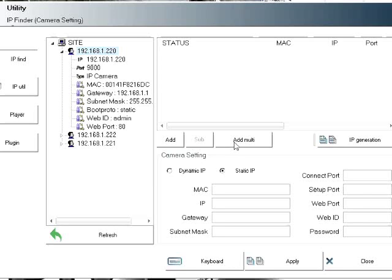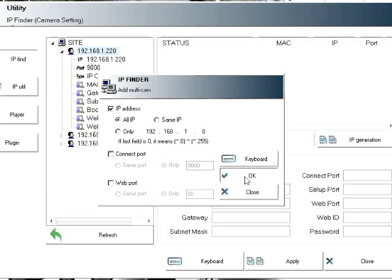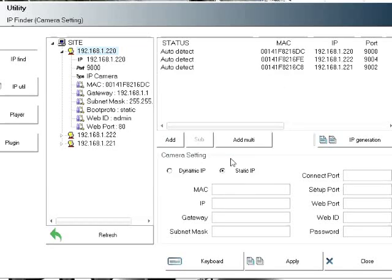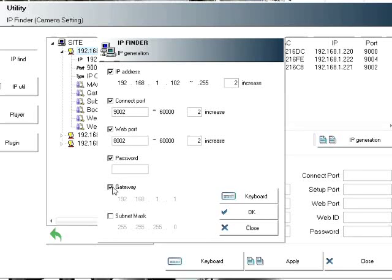clicking add multi, choose all, and we're going to assign new IP numbers to all our cameras with one easy step. Click IP generation, and here you can choose which IP number you want to start with and in increments. We recommend starting with increments of two to match the port numbers - you need to have two port numbers open on the connect port for each camera.